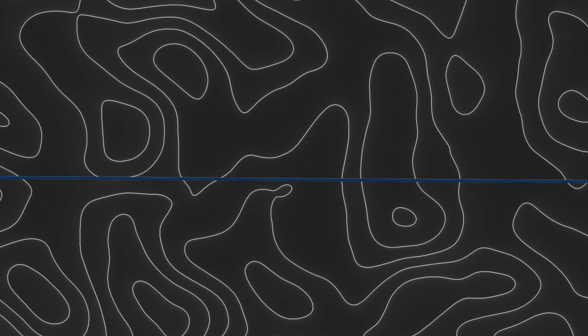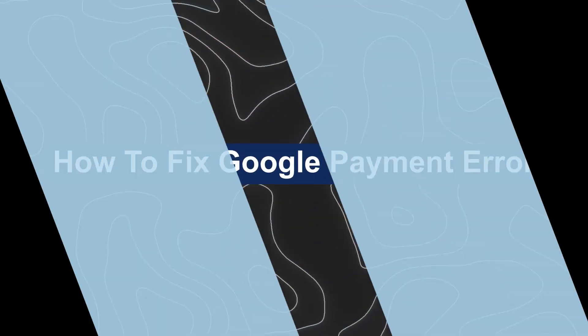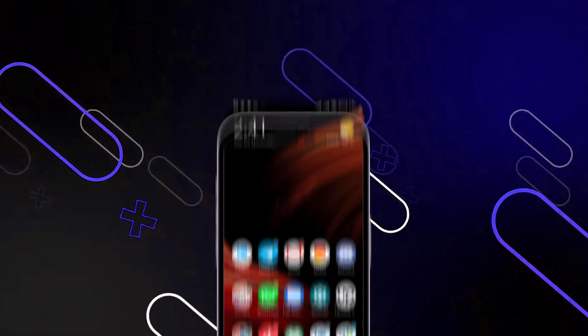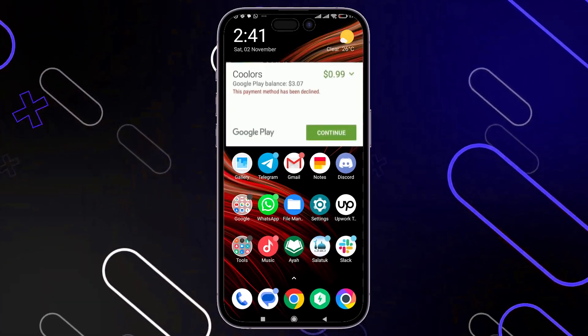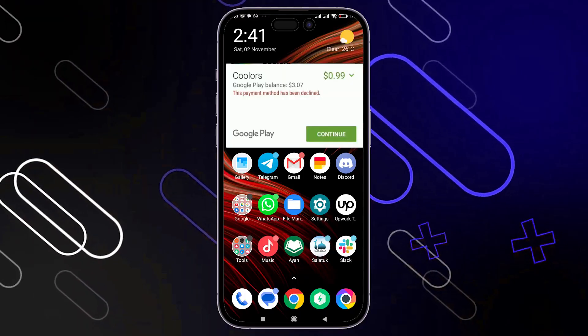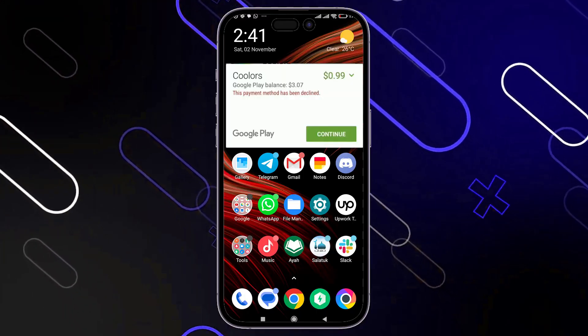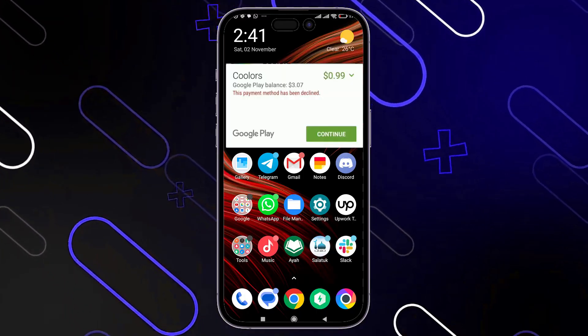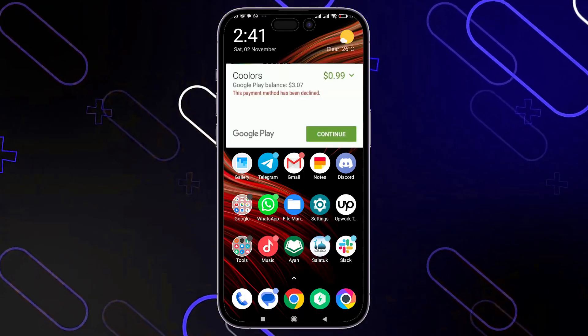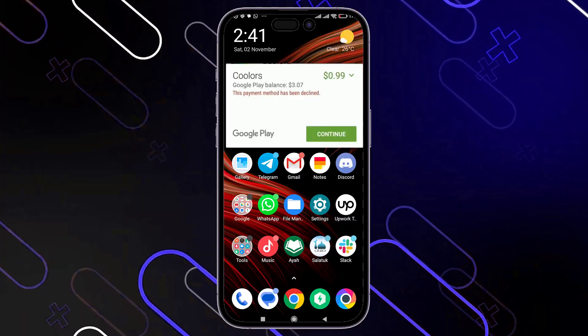Hey everyone, Zayn here and today I'm going to show you how to fix Google Payment Error. You may face this issue when you try to purchase a product from the Play Store and it tells you this payment method has been declined.